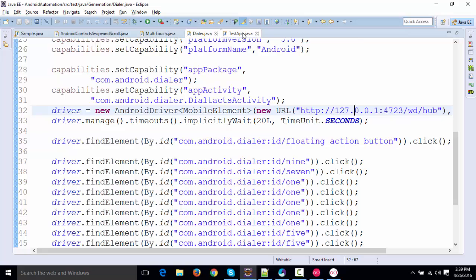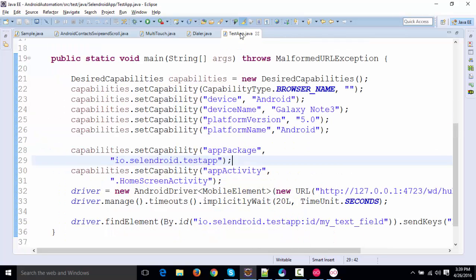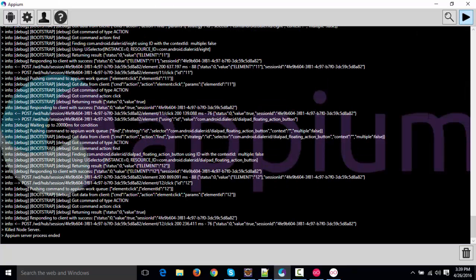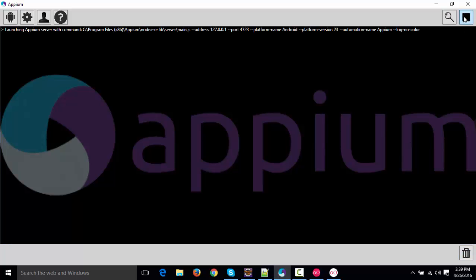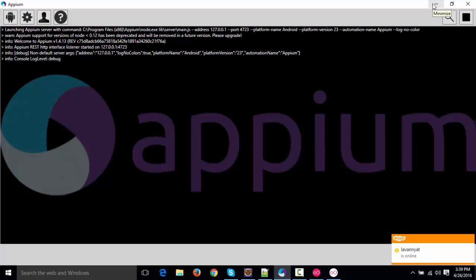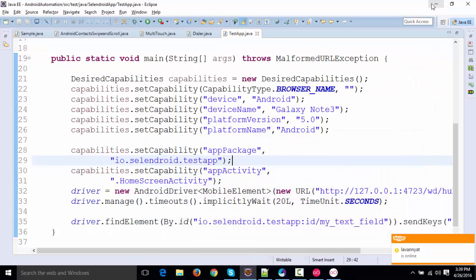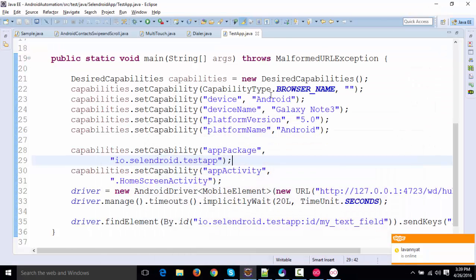And I'll show you the second test where I am actually testing the application that I have deployed. That is one of the Selendroid test application. So what I'm going to do, I'll just restart my server because I've not mentioned driver.quit. So it's good that you should give driver.quit at the end so that there is no need of restarting the server.